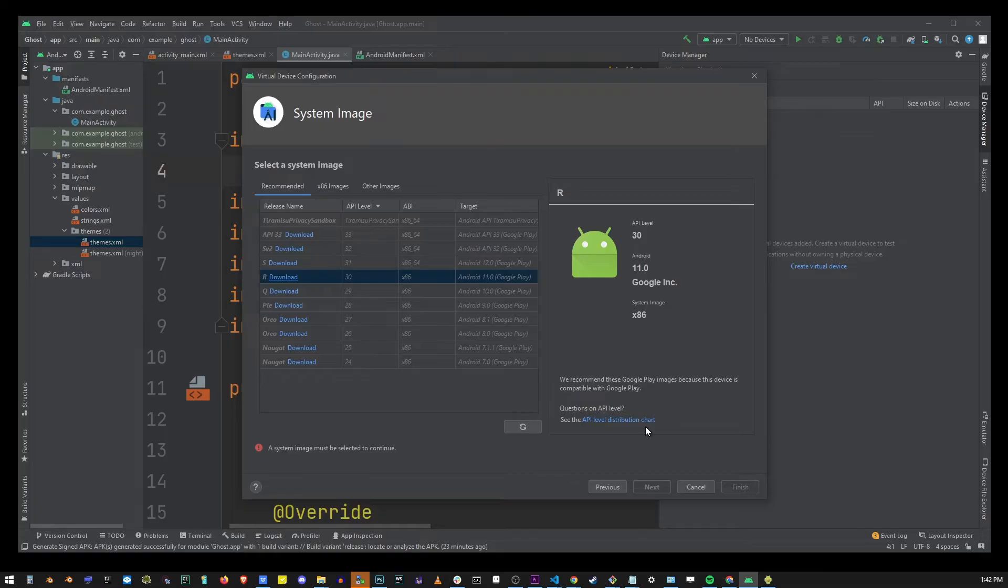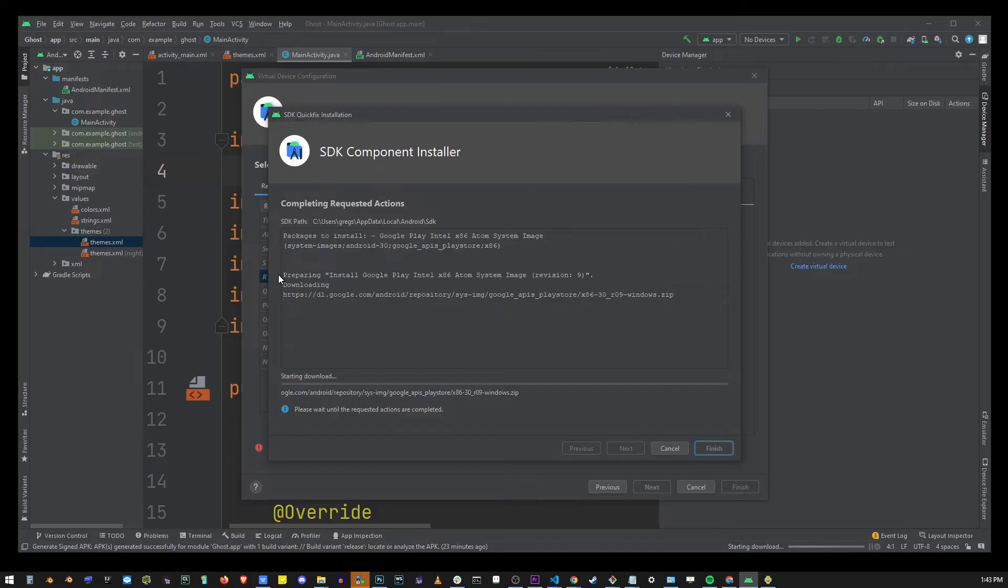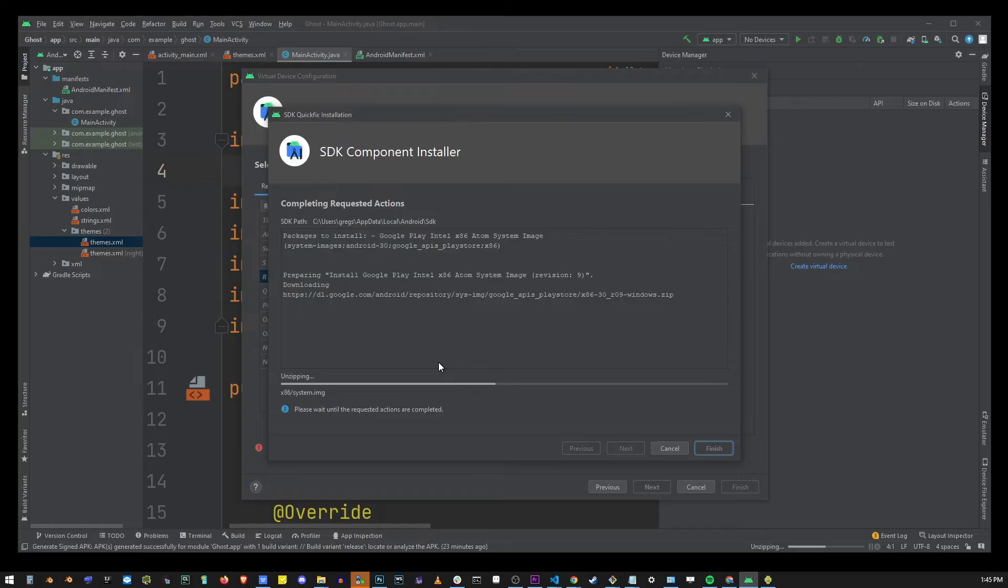So here you want to click on the download button for that device and just wait until this installation is complete.